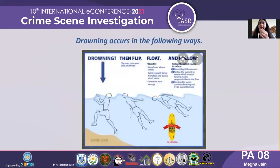Here is the diagrammatic representation of how drowning occurs. First, the body drowns, then it flips, and then it starts floating.